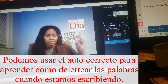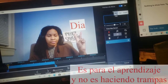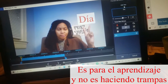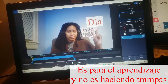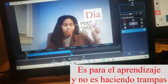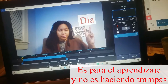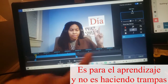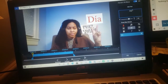Y el autocorrecto es más importante. Es importante cuando estoy comentando, porque cuando no conozco los acentos o cómo escribir con las letras, es más importante.